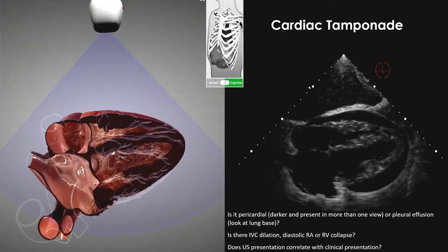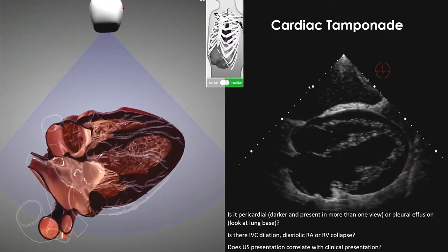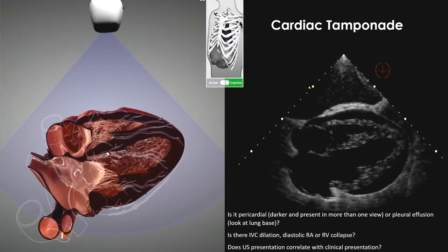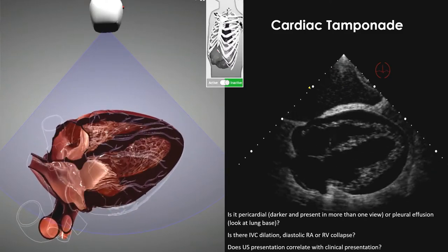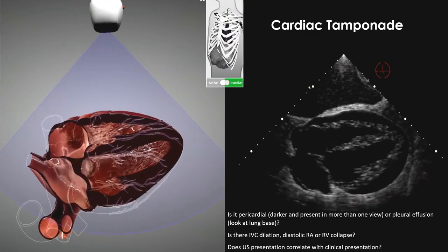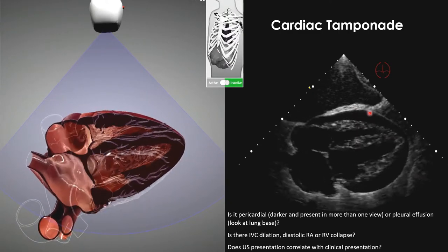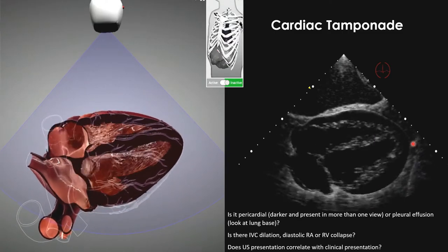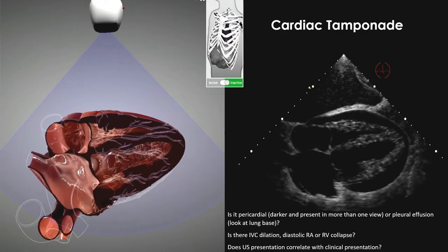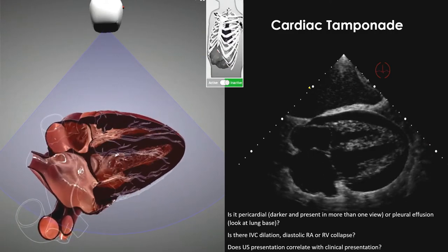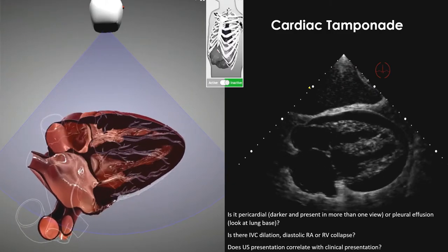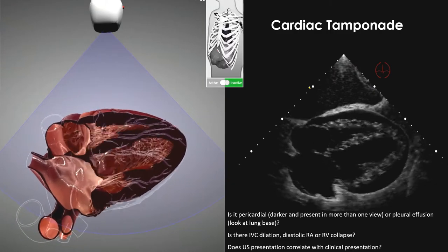Tamponade is not uncommon depending on surgical practice — especially in electrophysiology labs doing laser lead extractions or left atrial catheterization. You can assess an effusion to determine if pericardiocentesis or OR intervention is needed. It's a diagnosis you see once and never forget. It's easy to make and completely changes patient management.